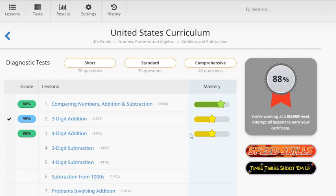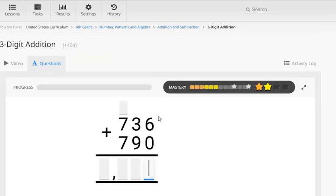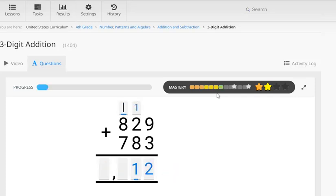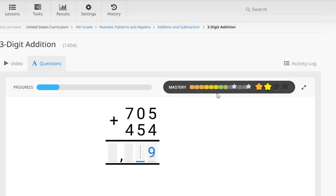And now let's take a look at this lesson that's already been attempted. Now we can see on the mastery bar, his results from the previous attempt have already been indicated here. Now as we work once again through a few questions quickly, you can see that as he gets each question right, the results are indicated on the mastery bar again. So he's now achieved a three star or a sound level of mastery.